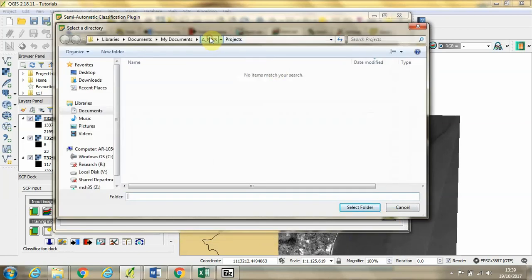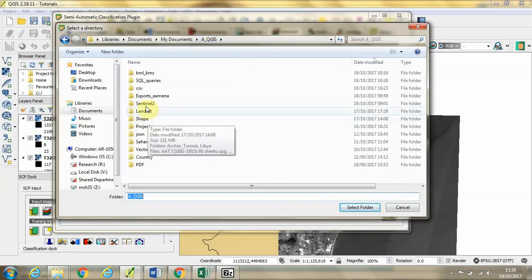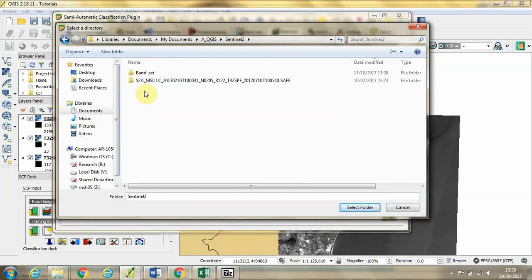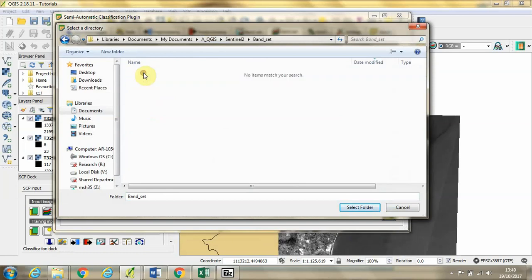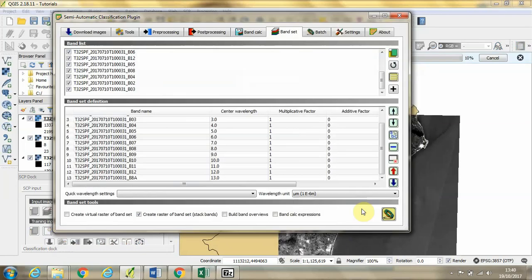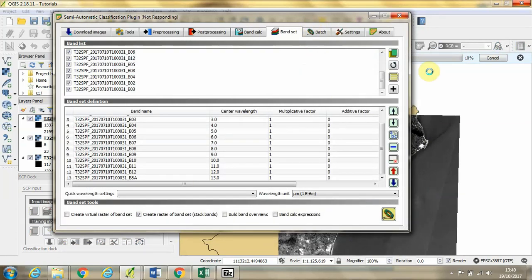It asks us for somewhere to save that. I'll go into the Sentinel-2 folder, and I've got a folder called Band Set where we're going to save this file. Select folder, and then it will calculate stacking the bands.